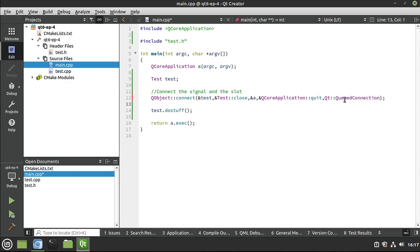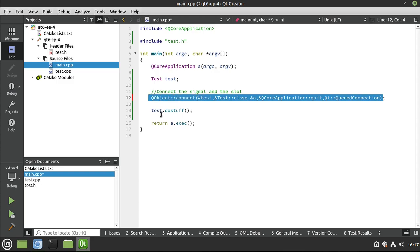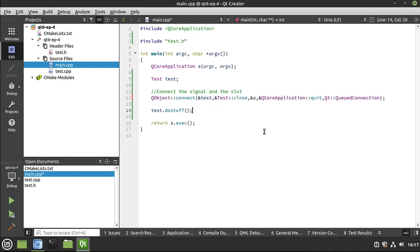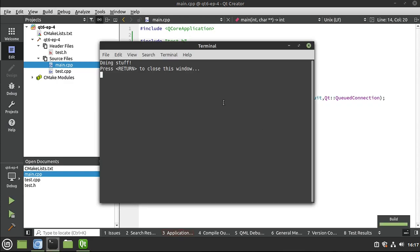So I just wanted to throw that out there and we're going to cover all this in depth in another video. I'm just showing you this is baked into a Q object. Let's go ahead and save run. And now this time you see doing stuff and then press return to close this window because we have now closed our application.